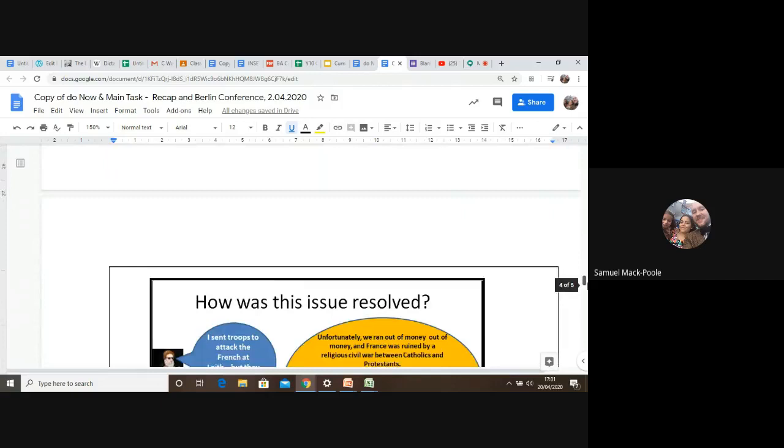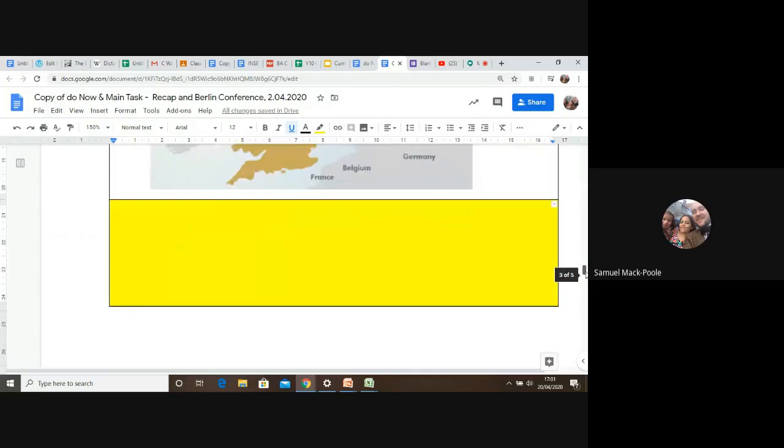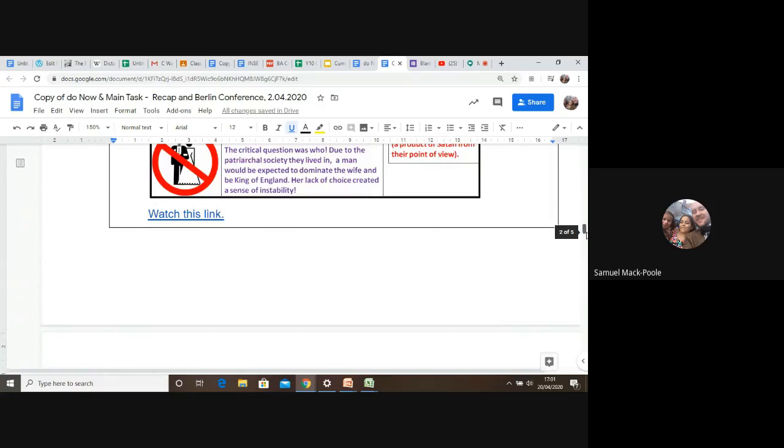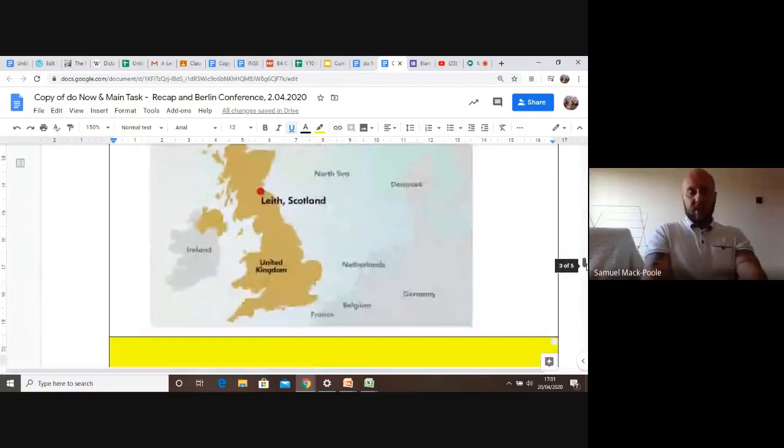Elizabeth sends her troops to attack Leith. Now, it's really a siege more than a battle. And if you watch a clip, which I've attached up here, you'll see it's attached up here. This link will show you that there was a battle scene. Now, obviously, a siege can be violent, but I don't think it was all over in one day. So how did this siege go? Well, actually, it didn't go very well for Elizabeth.